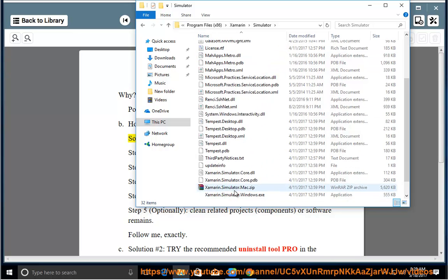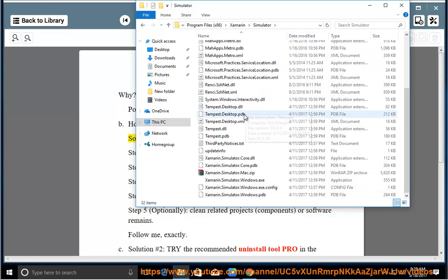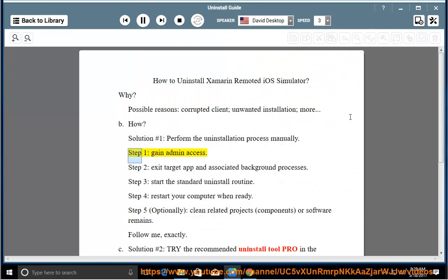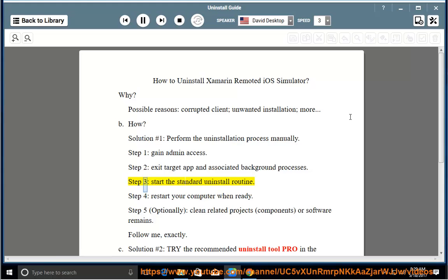Solution number 1: Perform the uninstallation process manually. Step 1: Gain admin access. Step 2: Exit the target app and associated background processes. Step 3: Start the standard uninstall routine. Step 4: Restart your computer when ready. Step 5: Optionally clean related projects.